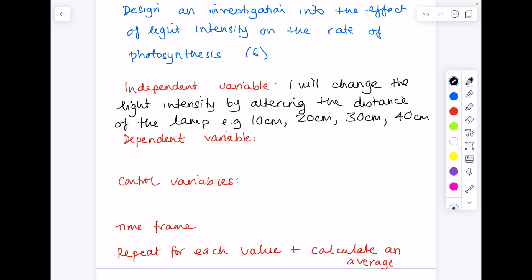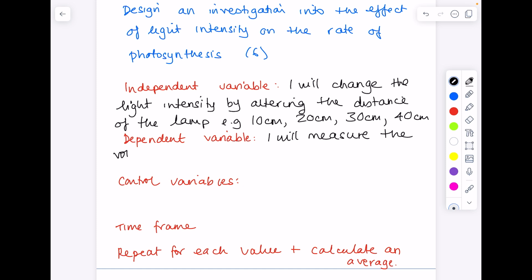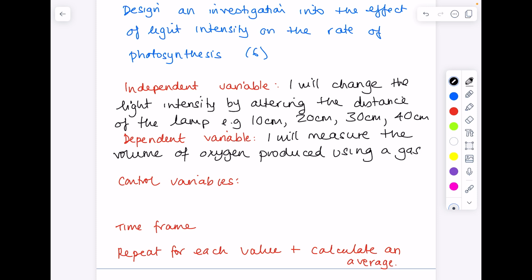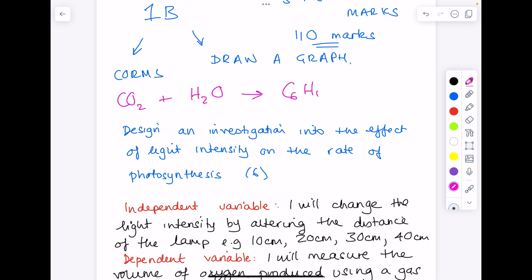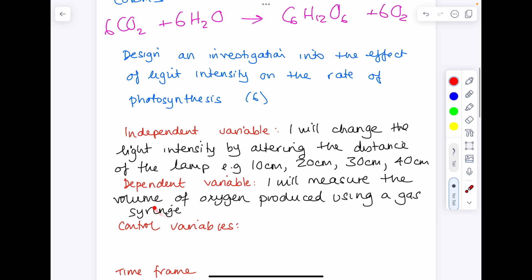The dependent variable is what you measure. I'm measuring the rate of photosynthesis, but in your experimental plan it has to be something tangible — so I will measure the volume of oxygen gas produced using a gas syringe. You could also count the number of bubbles of gas produced. The reason volume of oxygen is relevant is because the equation for photosynthesis is carbon dioxide plus water forms glucose plus oxygen, so we can examine the rate of photosynthesis by looking at oxygen production.